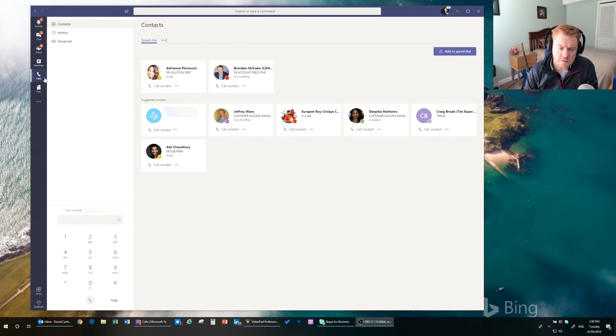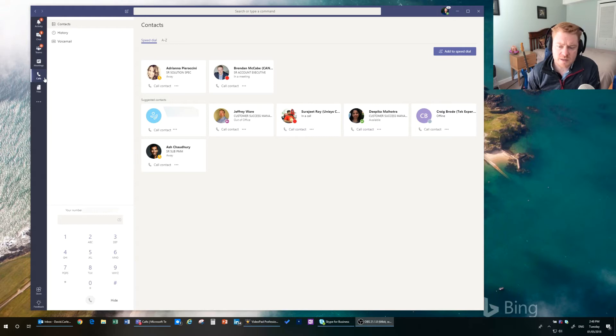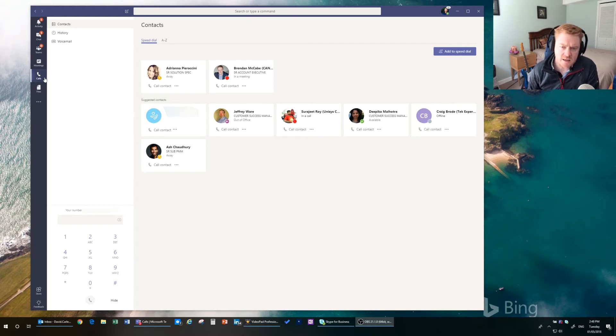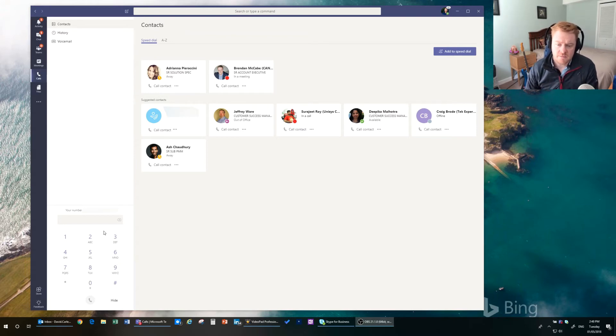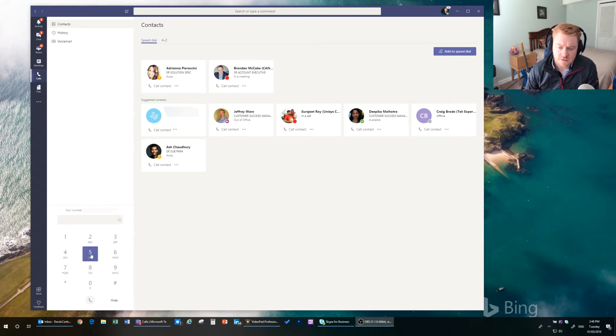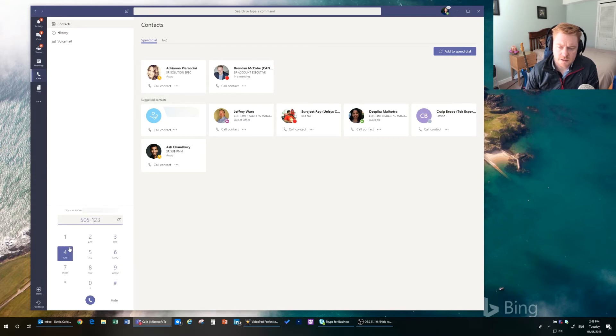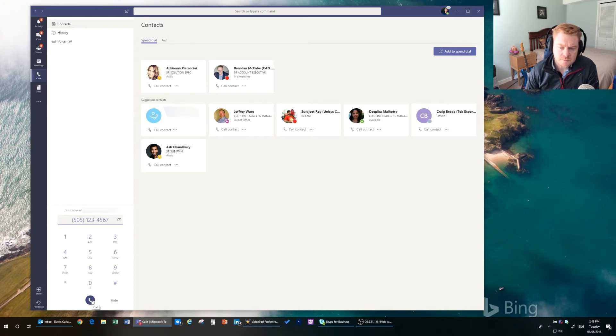So as we went through in the slide previously, we need to be able to make and receive phone calls. So when you click on the Calls tab, you can go down here to the dial pad and do 505-123-4567 and hit Call. And it is going to call that telephone number.